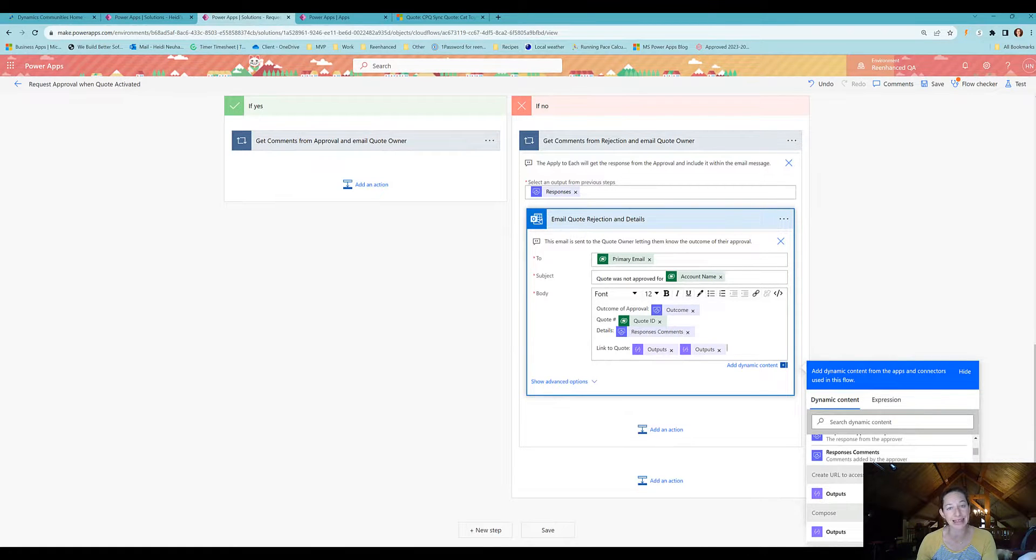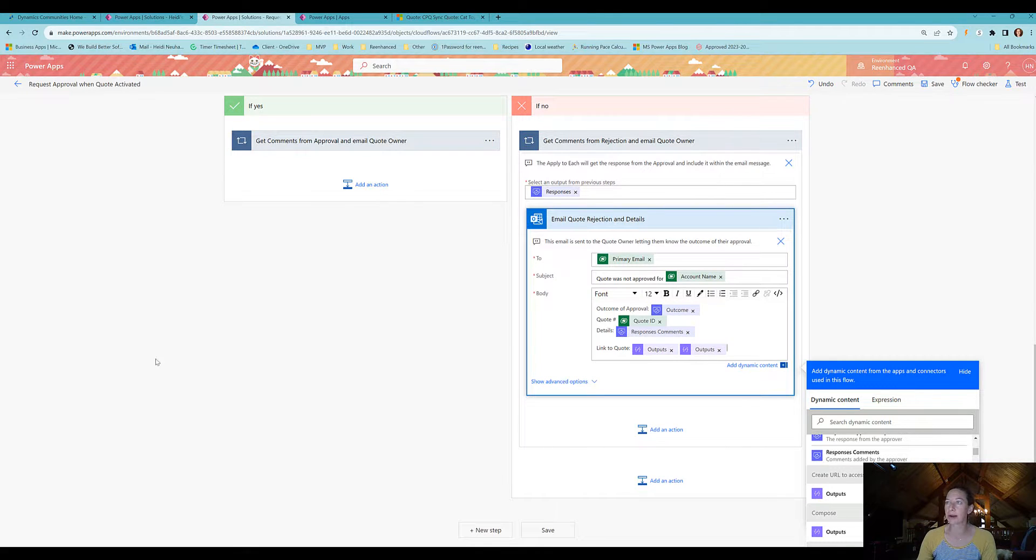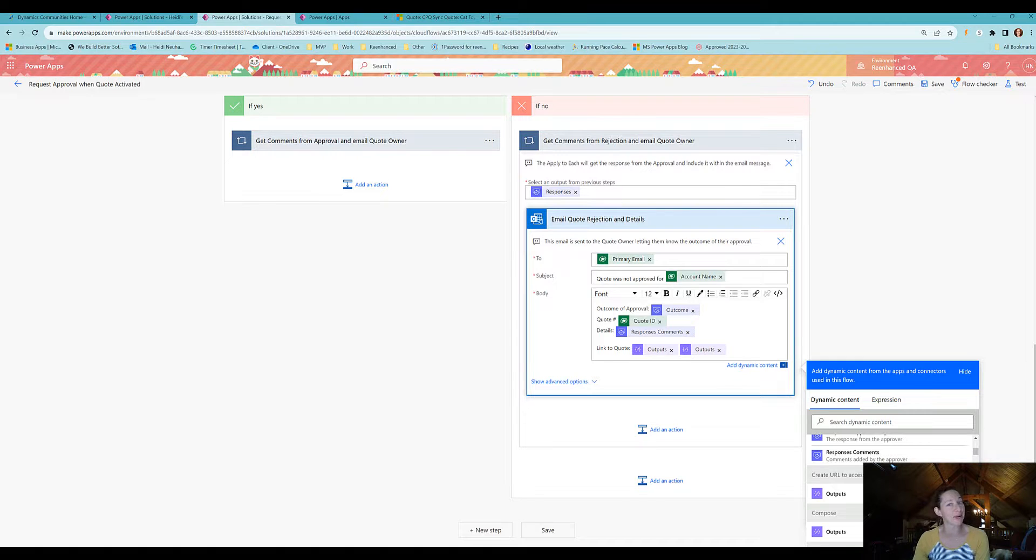I hope this made sense. If not, feel free to reach out and ask me if you have any questions. I know it's a few more steps than it was in good old classic workflow, but you can still get the same results using Power Automate.